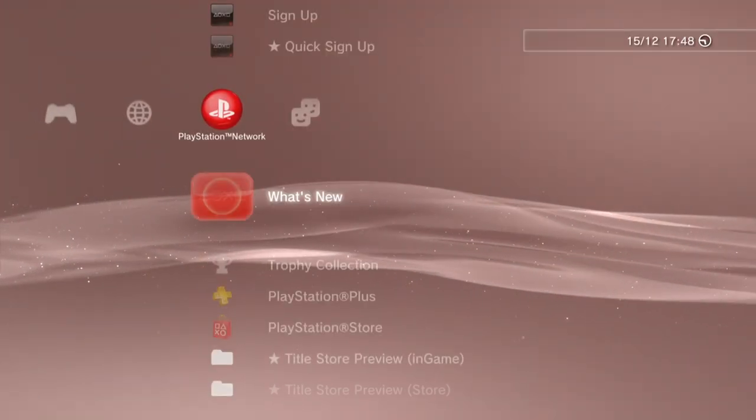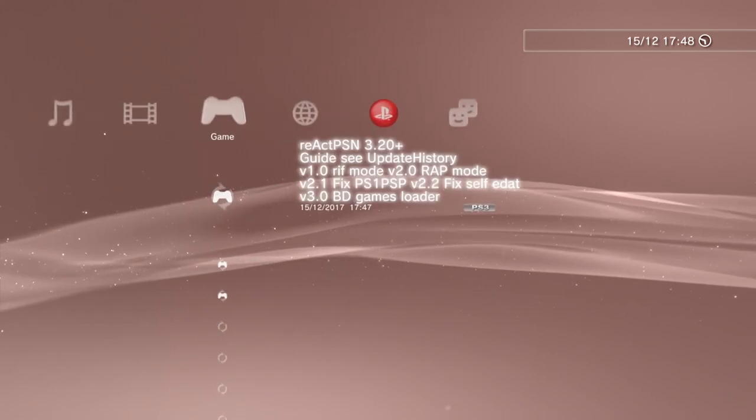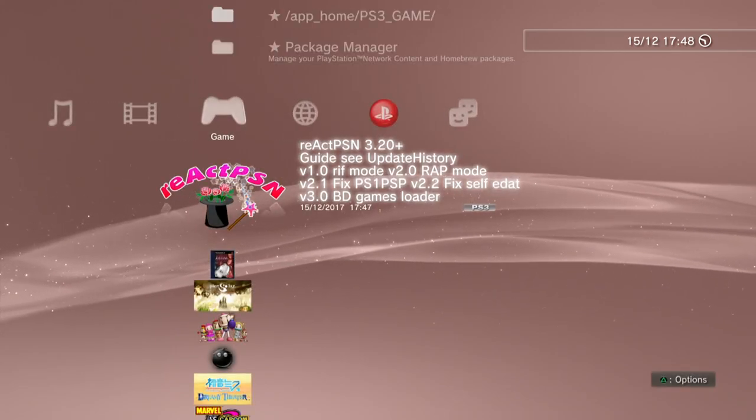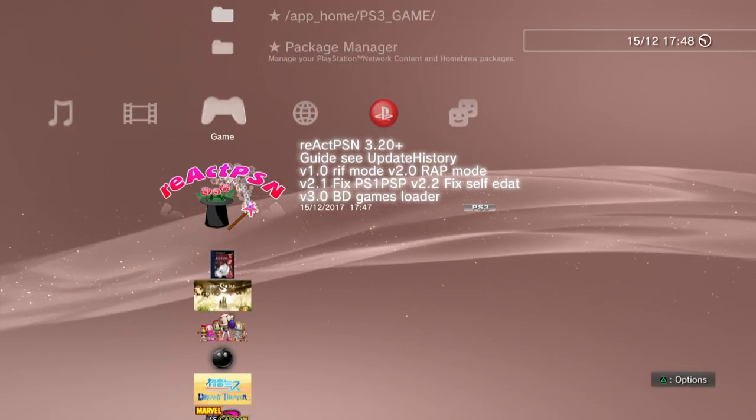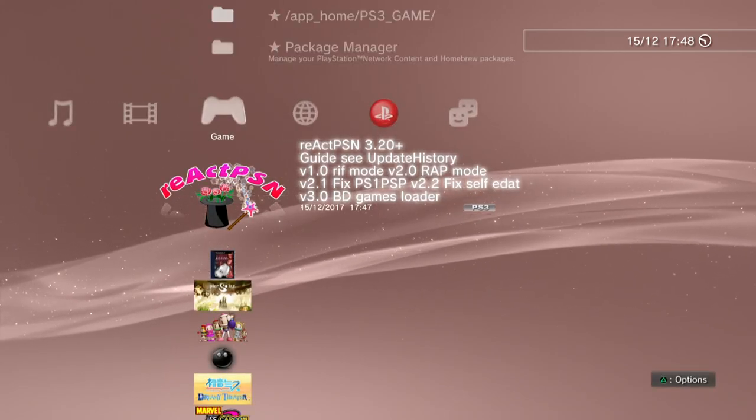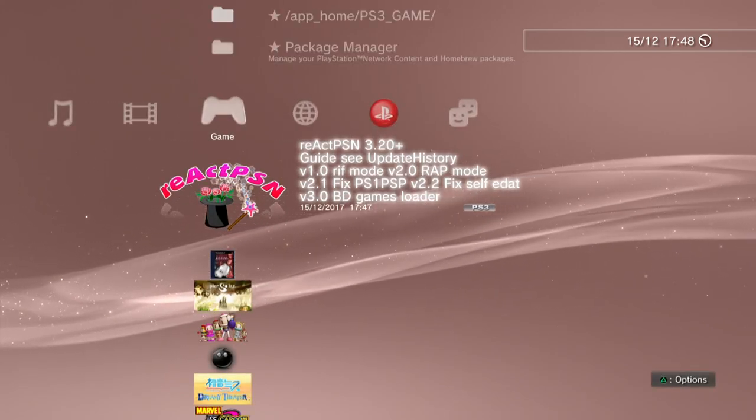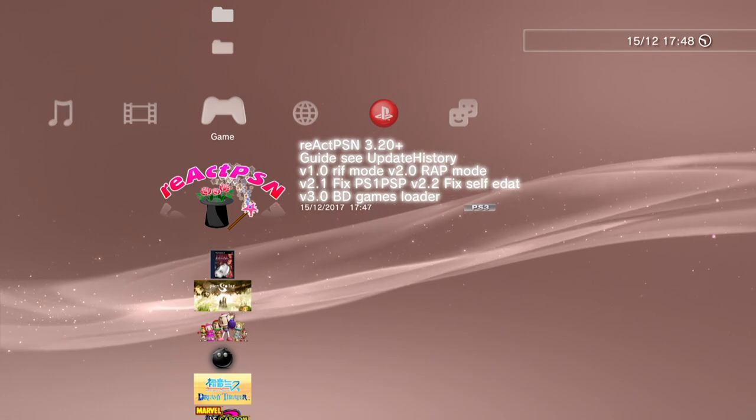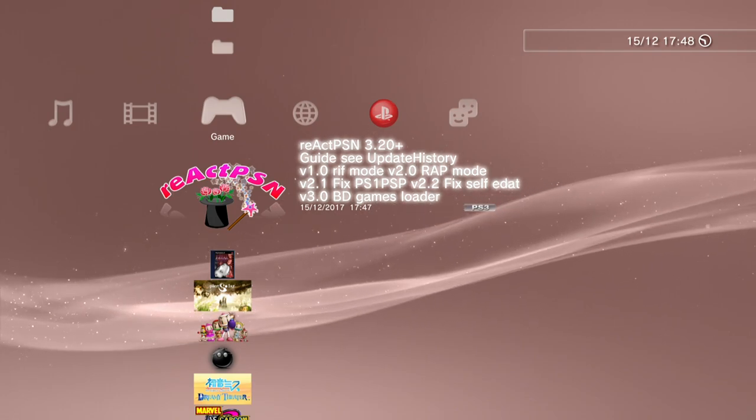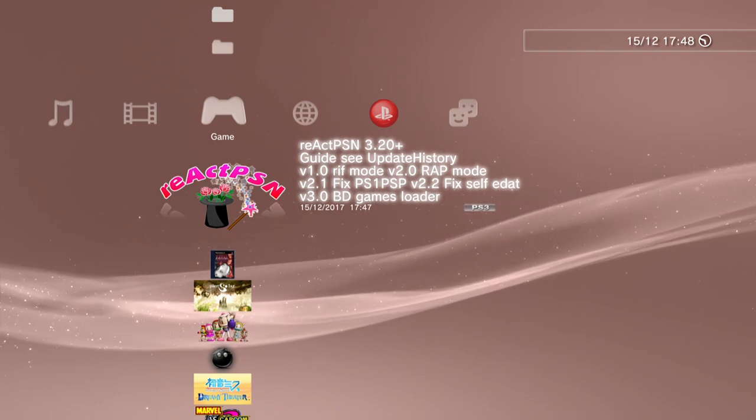So once you've switched users you can go ahead and run the react PSN. Just run it, don't hold down any other buttons when you do. And you need to make sure that your USB driver is in the right most port for this to work correctly. Now it'll take a few seconds and then it's actually going to reboot your PlayStation 3.